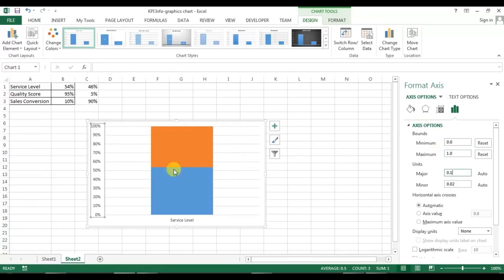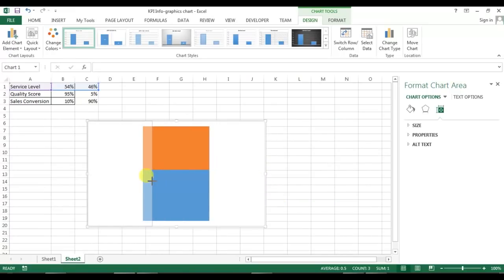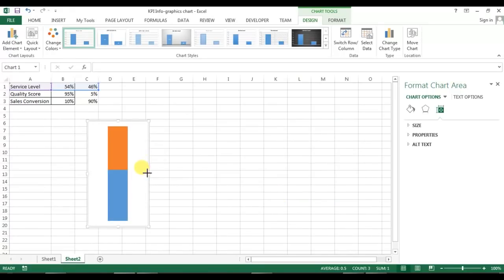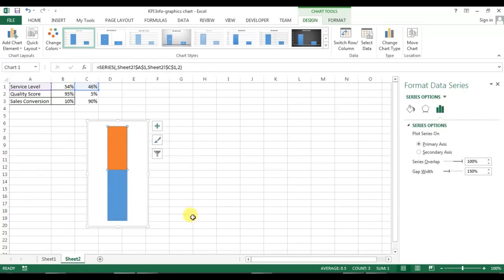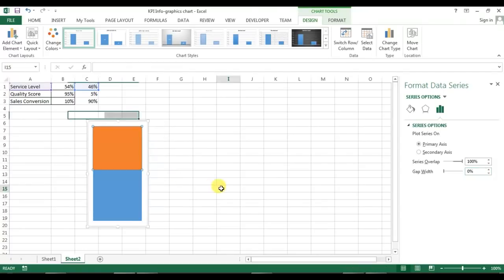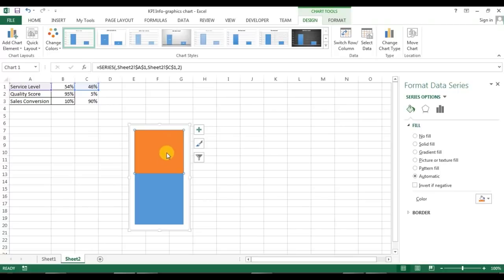Go to chart elements and remove all the selected elements, then change the chart size. Right-click on the chart and go to Format Data Series. You can see the Gap Width option is currently at 150% — just set it to 0.